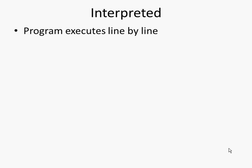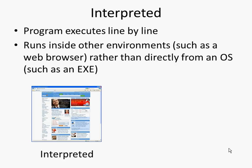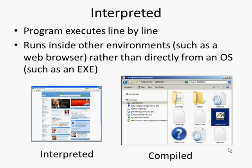We said that JavaScript was interpreted. This means that the lines of code within the program execute one at a time, the program executes line by line. This means it can run inside other environments such as a web browser, so JavaScript runs within a web browser rather than directly from an operating system such as an exe file does. So JavaScript within a web page, interpreted.